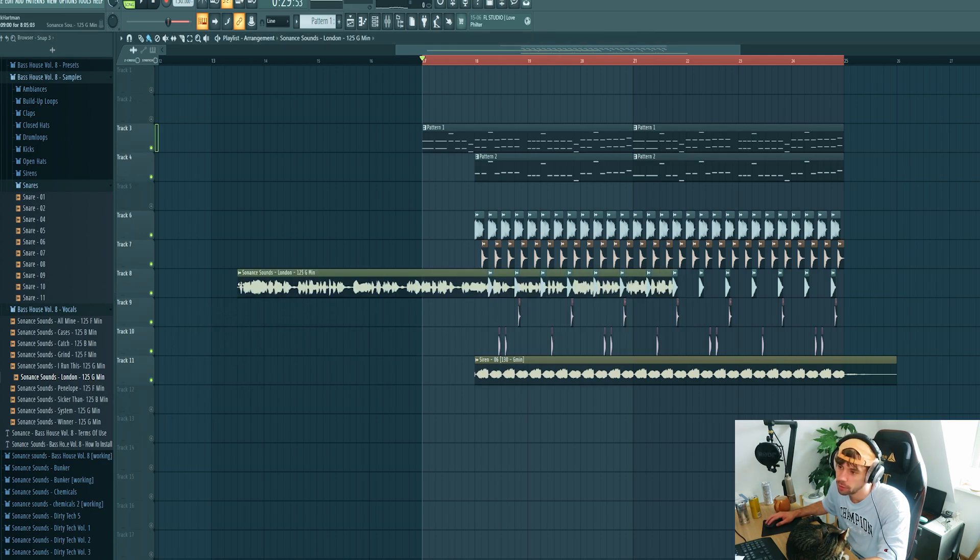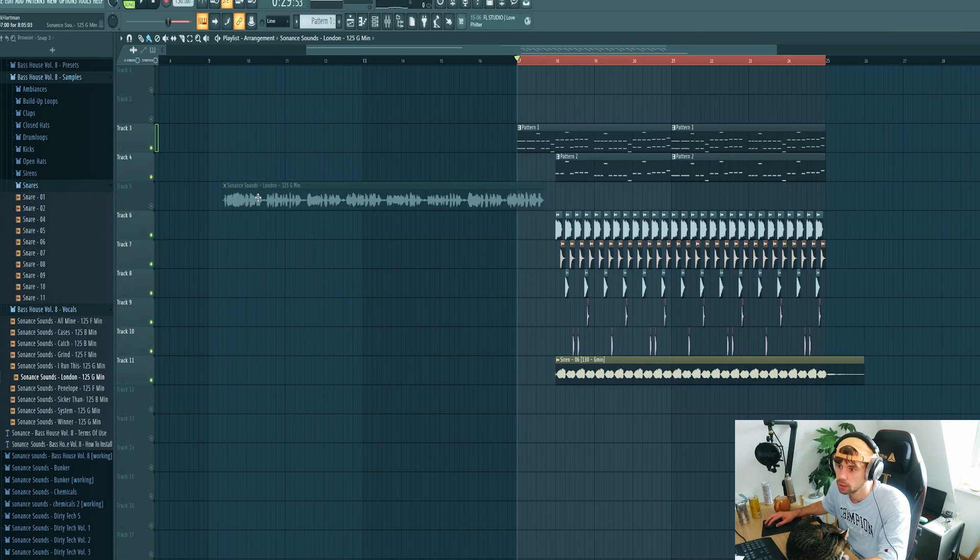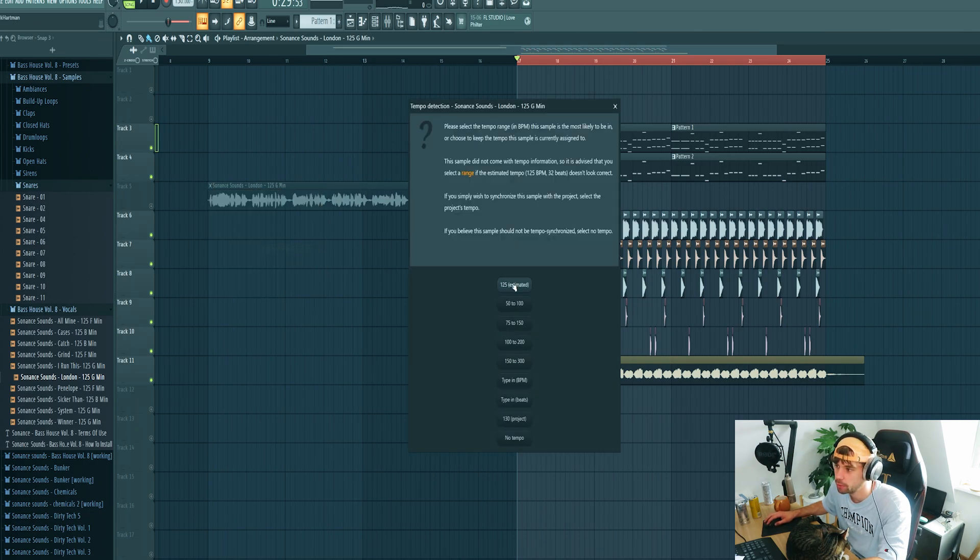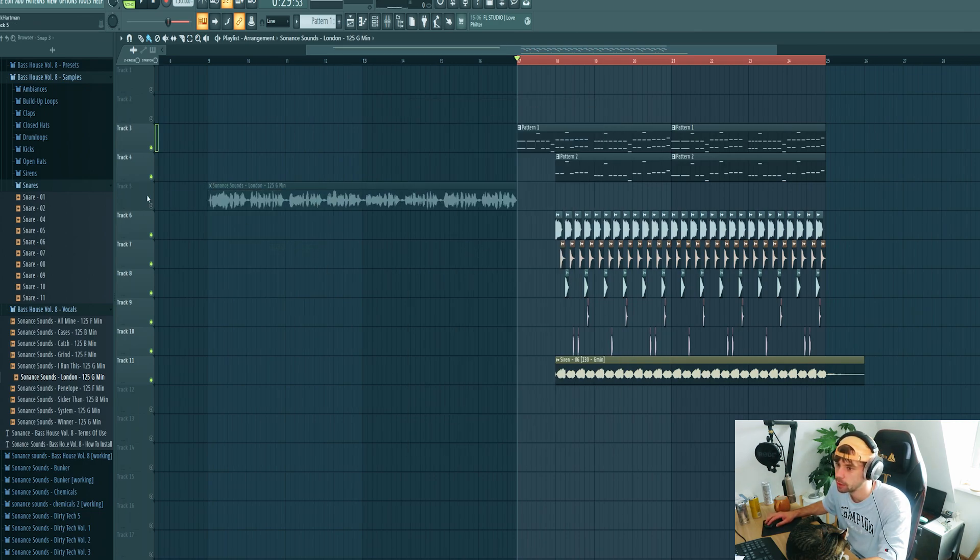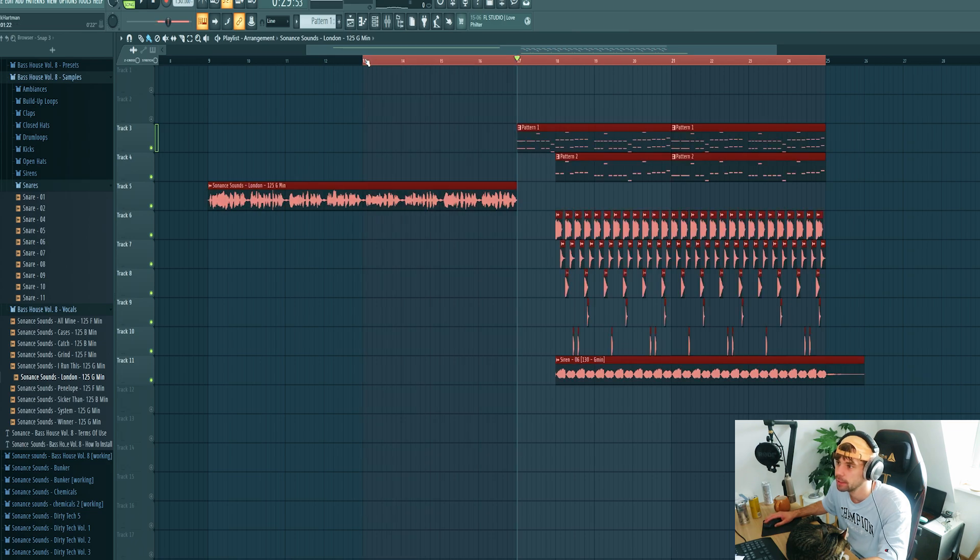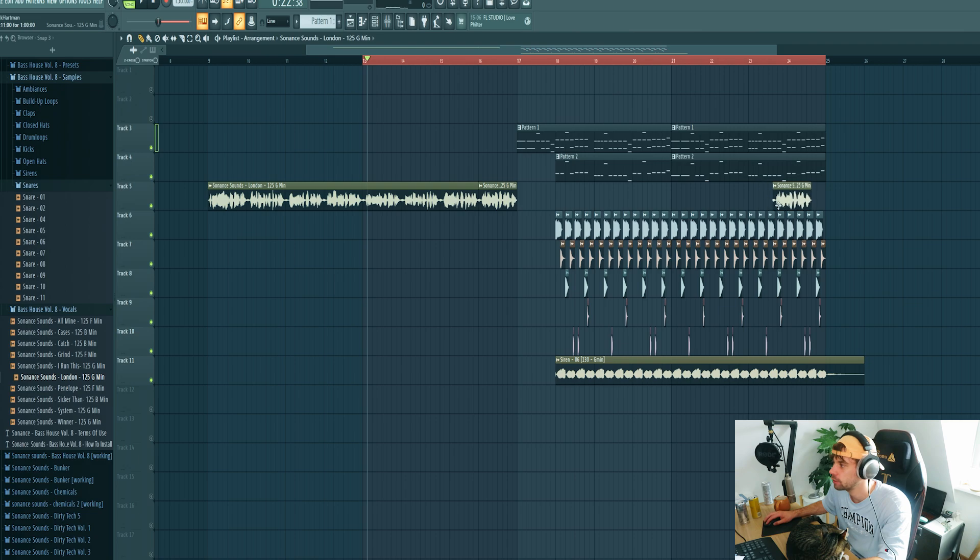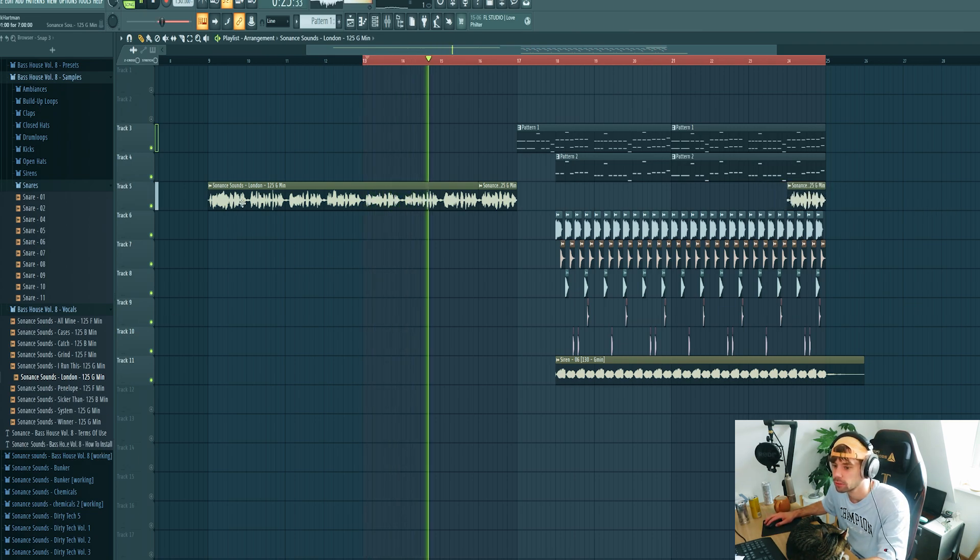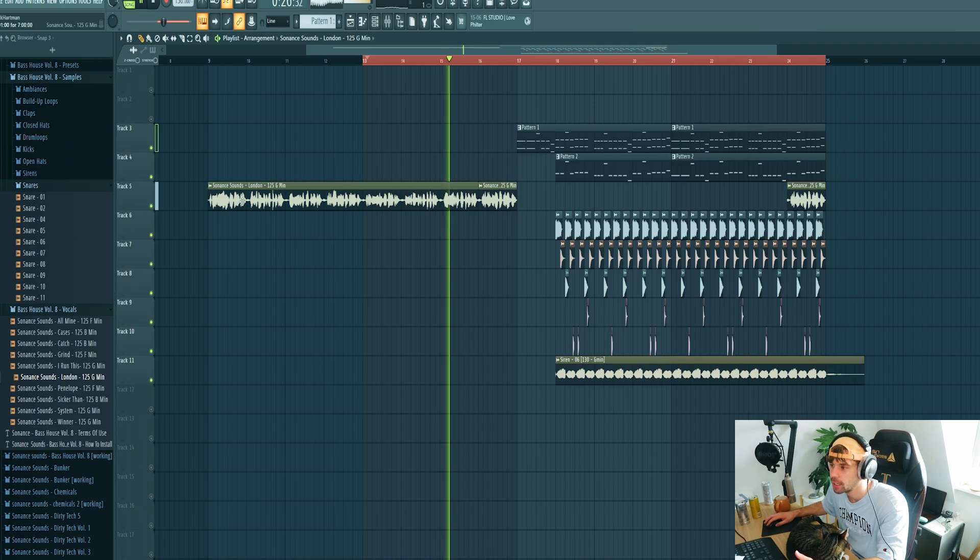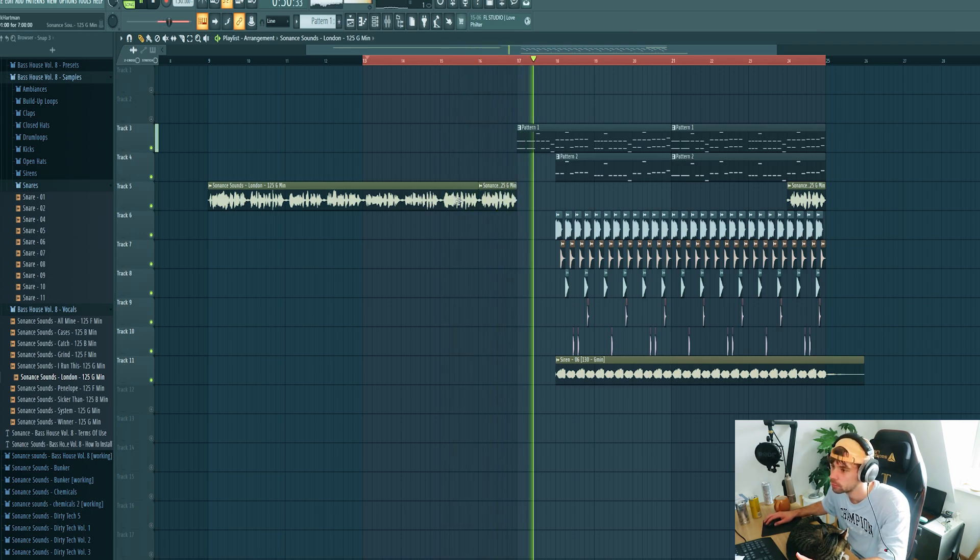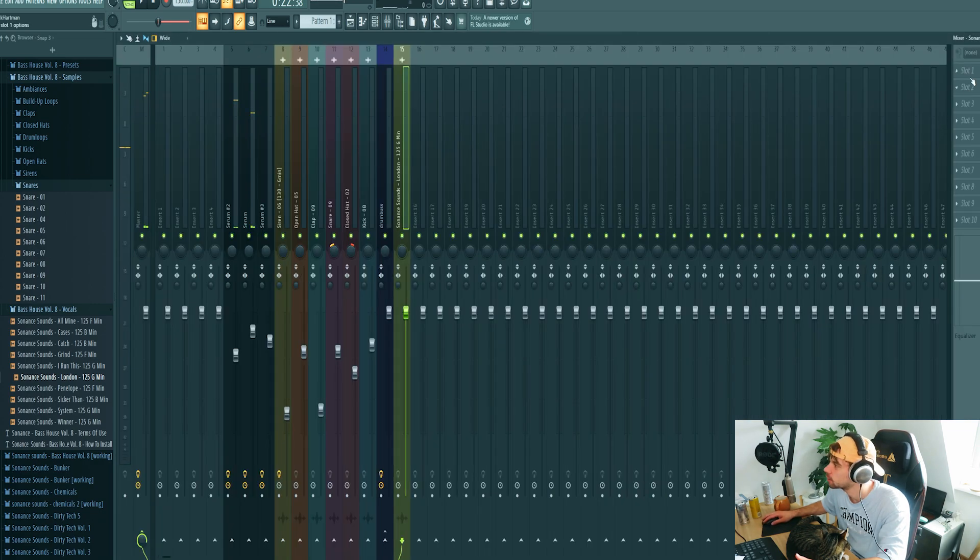Then drop in a vocal. So just drop in one from the pack. It's at 125 so fit it to the tempo. It's in the same key. Arrange the vocal as well so it fits in the drop. The vocal sounds like this. So that's dope.